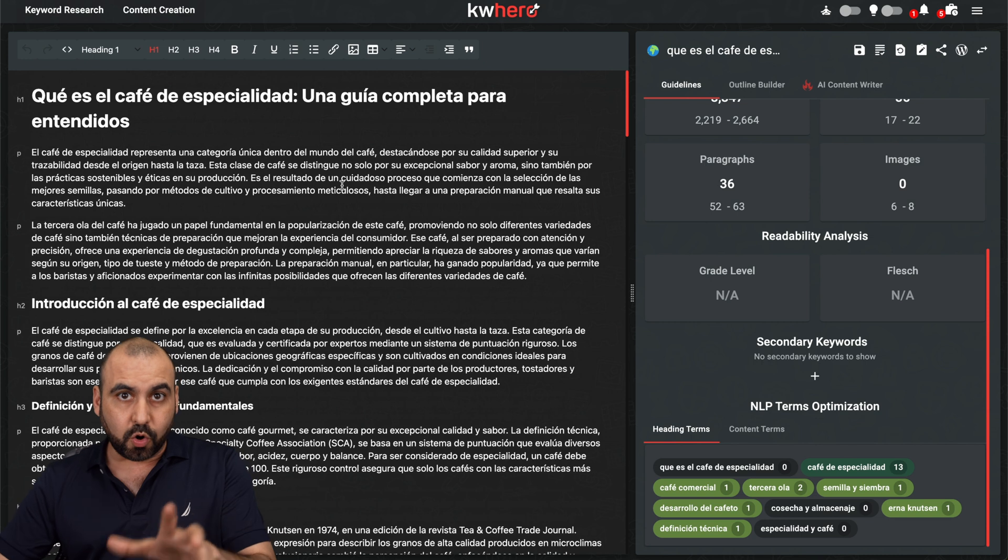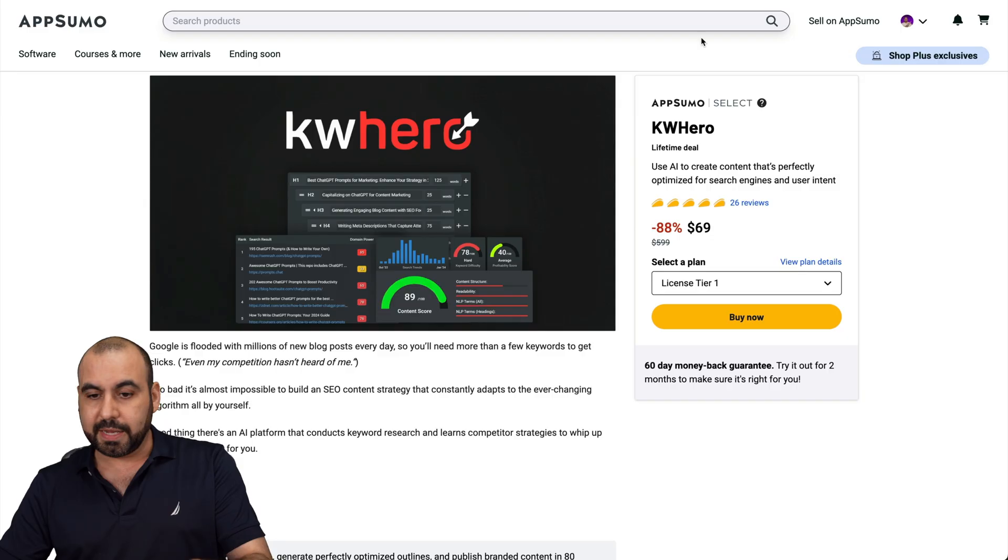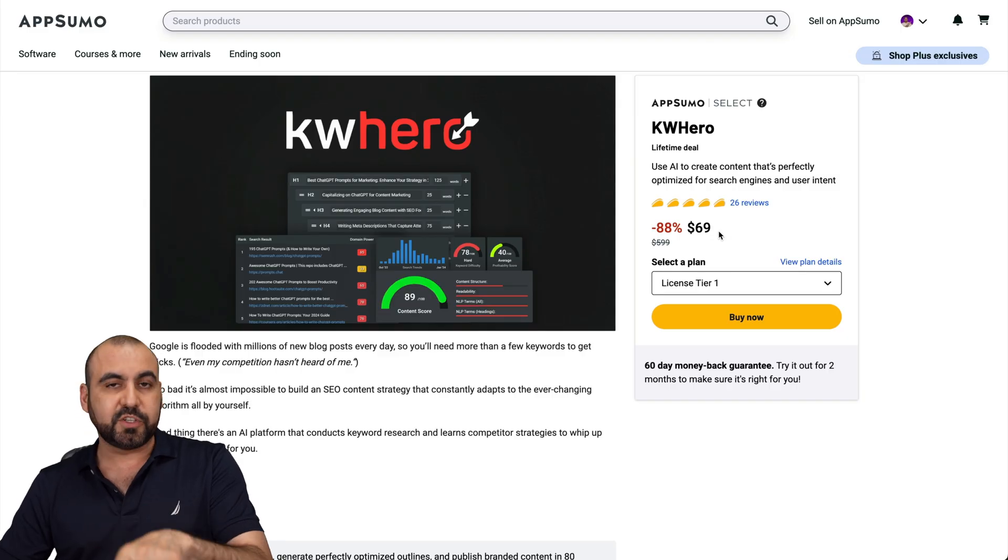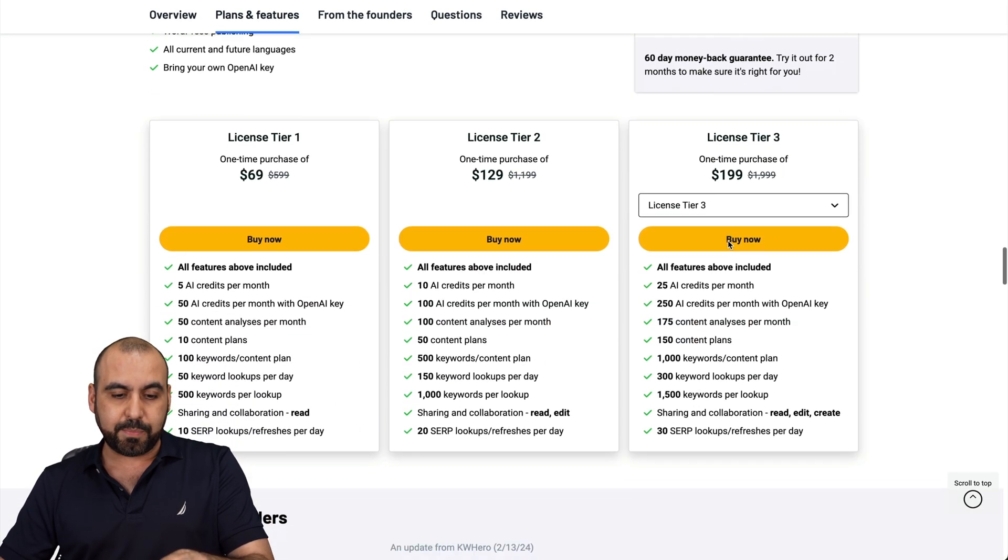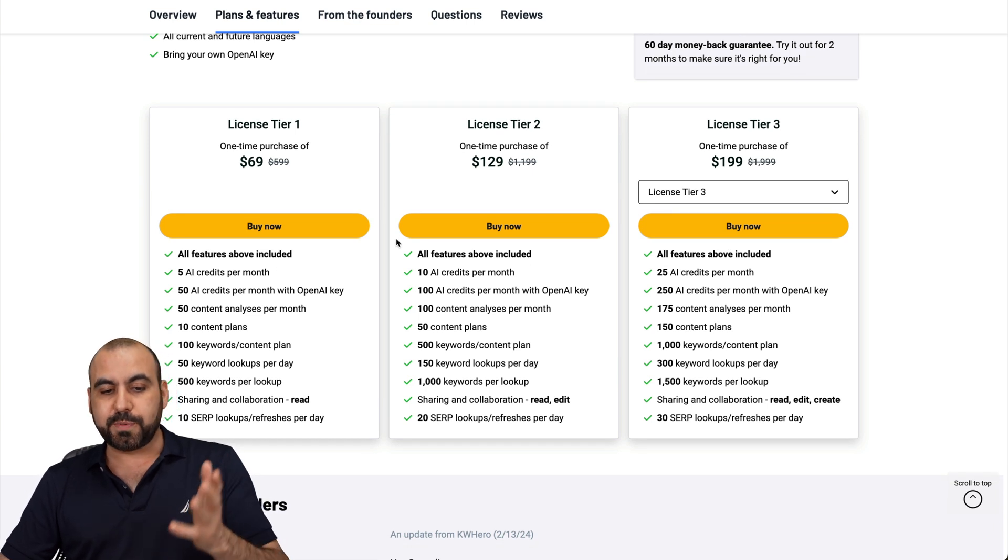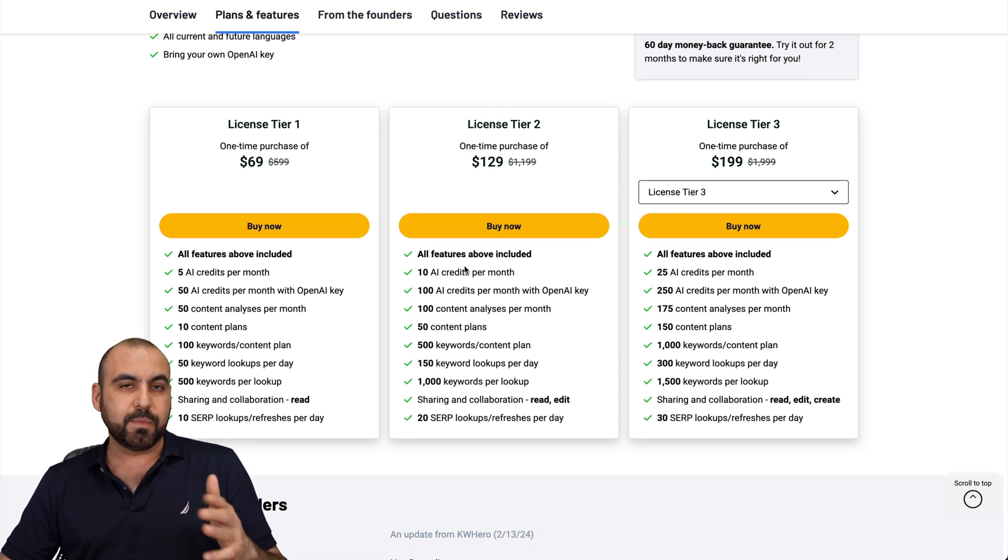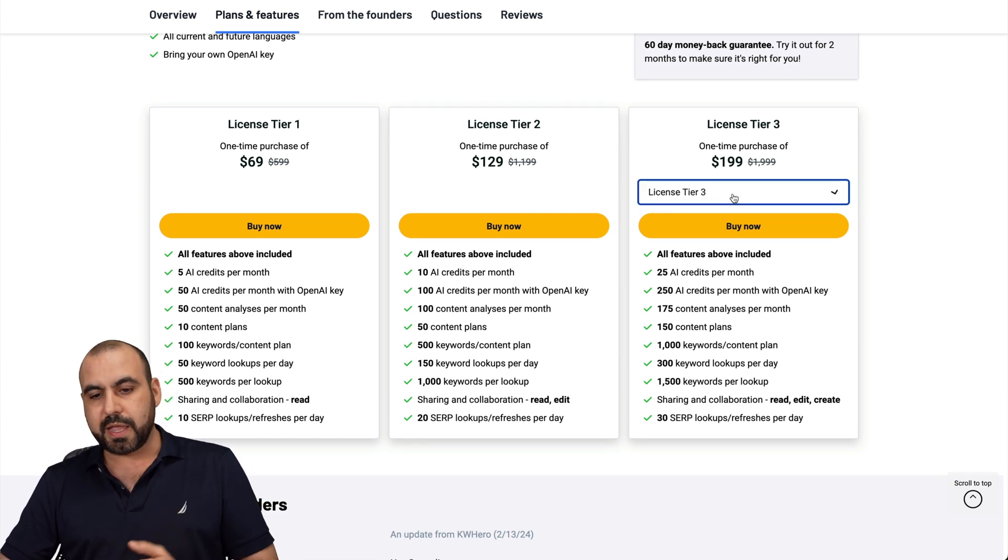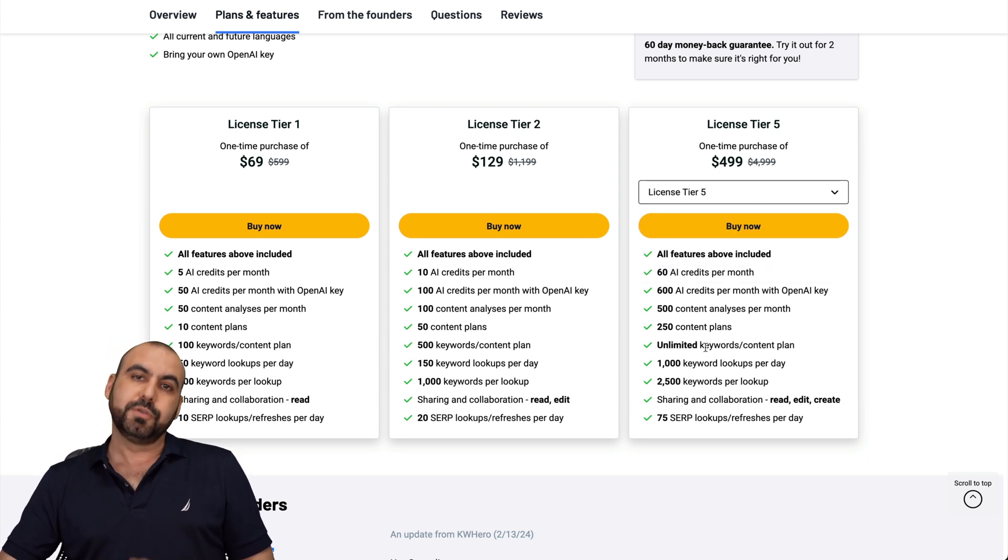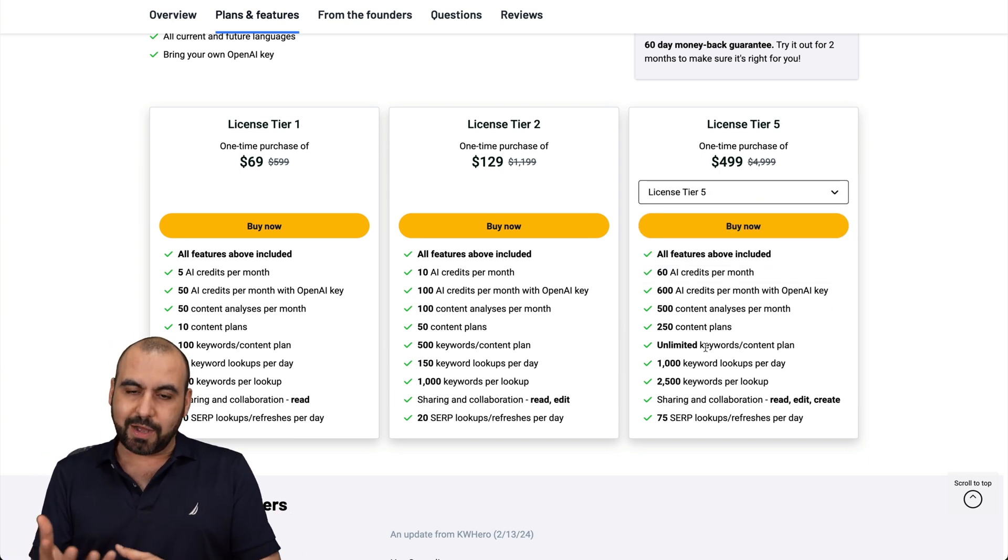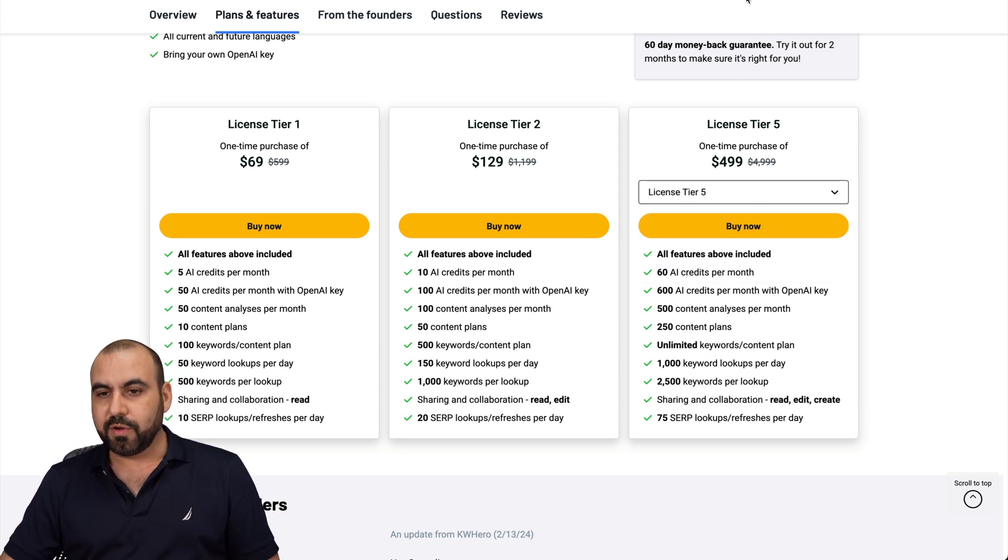So that's the overall overview of keyword hero. And like I said, you can grab this for $69. And like I said, it starts off at that price. If you need more credits per month, if you need more words, et cetera, jump into license tier two, three, and all the way up to five to get more credits to create content. That's for keyword hero.